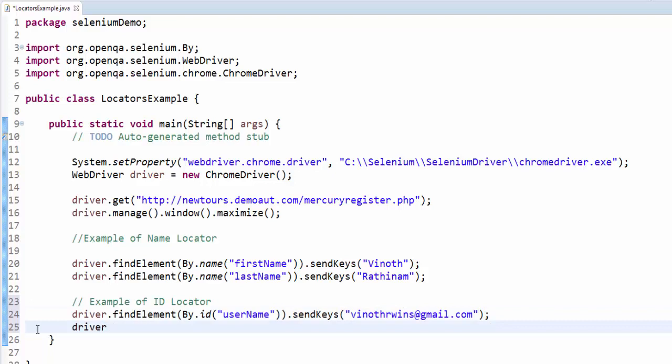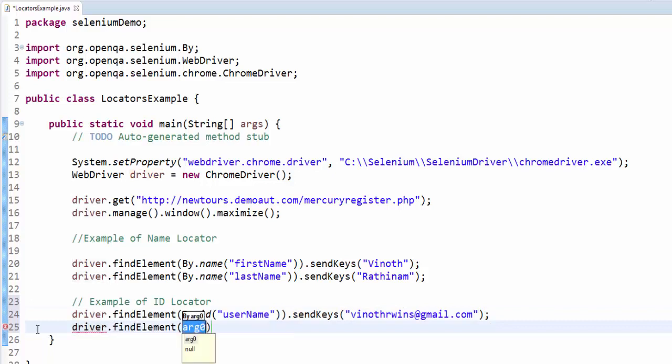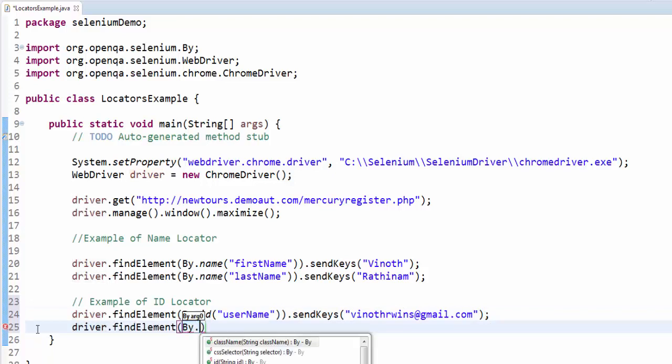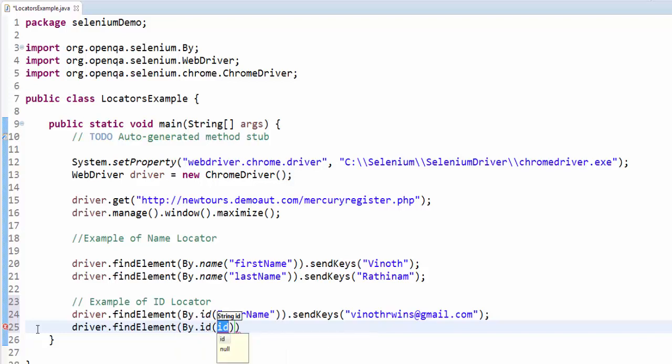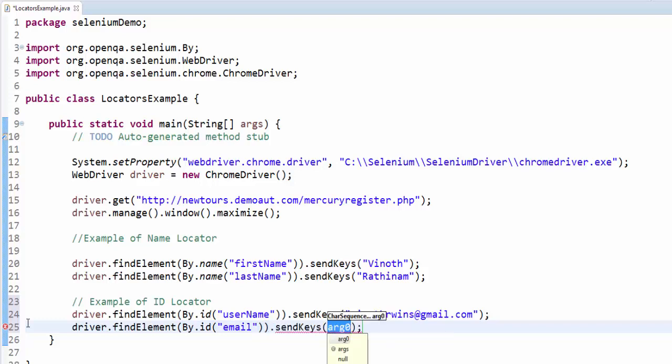Driver dot findElement, by dot id, email dot sendKeys, the username is anandth, semicolon.